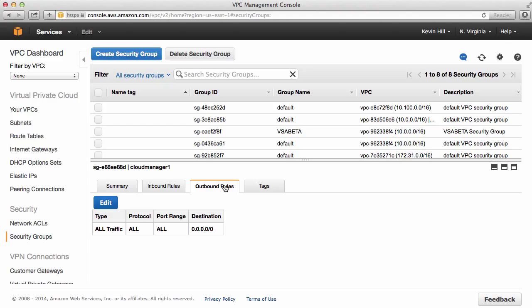Outbound rules are wide open. This is where, from my virtual private cloud, I want to be able to communicate out with anything. I'm going to leave that for now because that's fine for an initial test. This will have to be hardened later on, depending upon how you want to use the system.